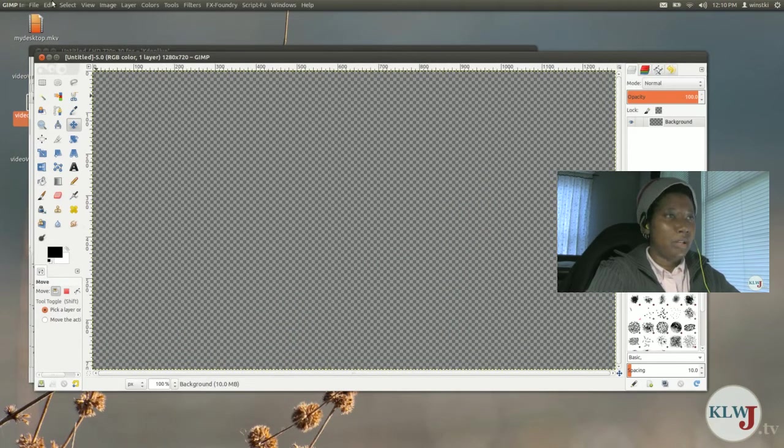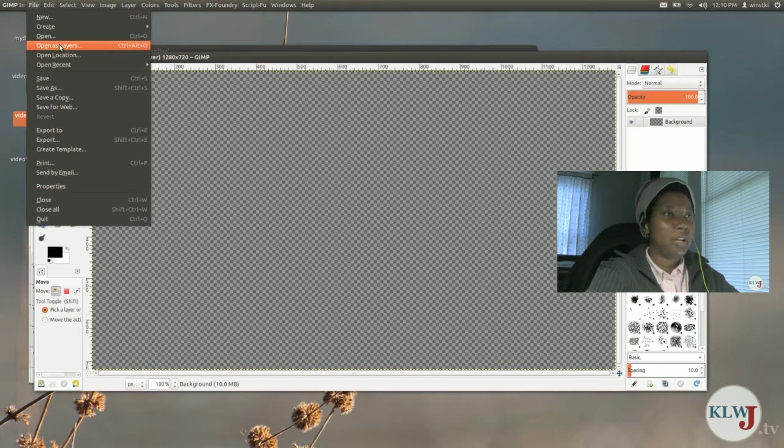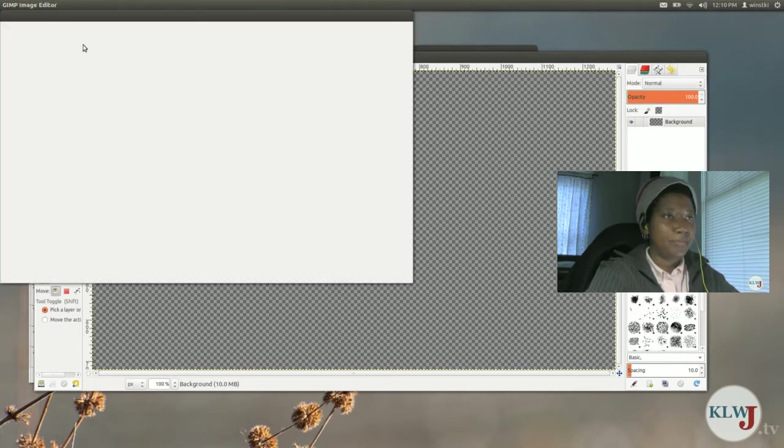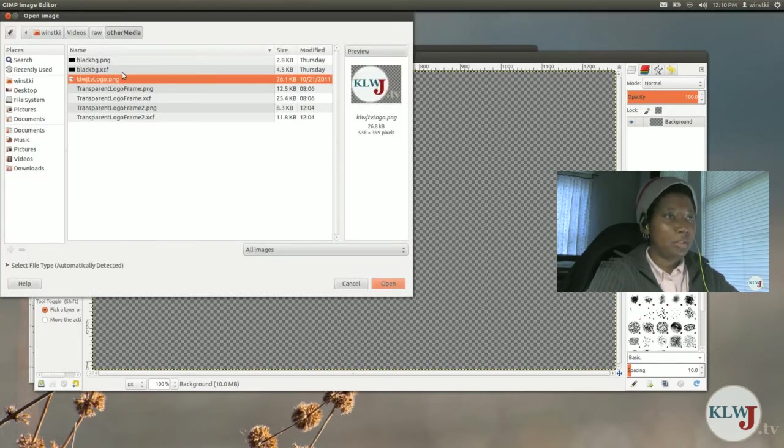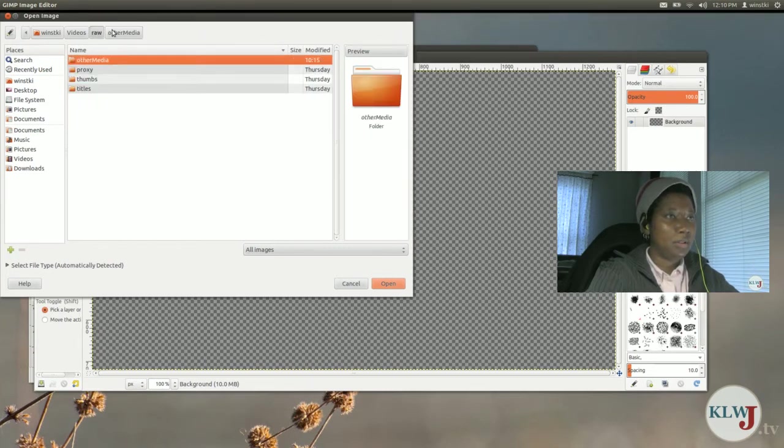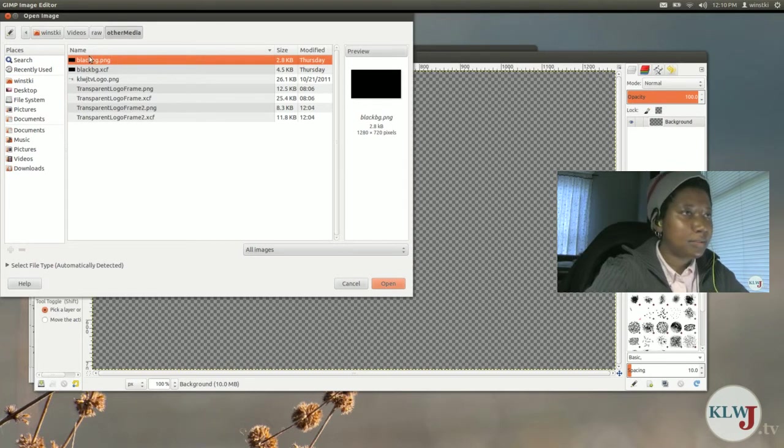Now I've already created the image logo previously so I'm just going to open that as a layer in this project.